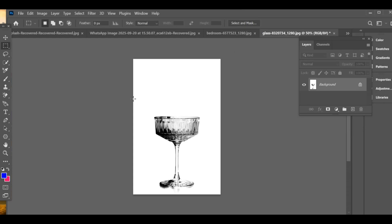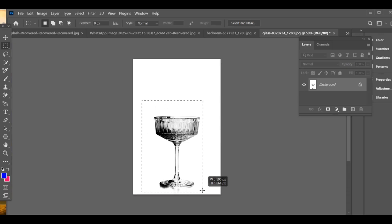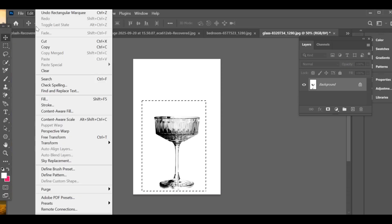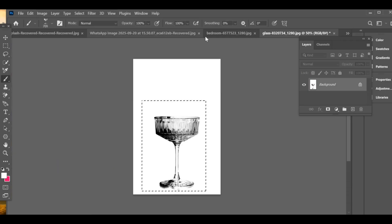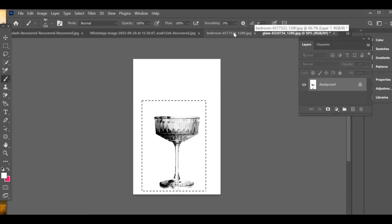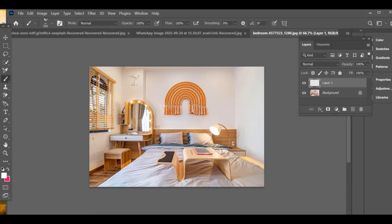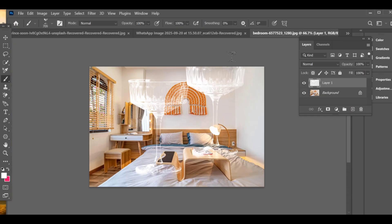Next, go to the Rectangle Tool and make a selection around the glass. After that, go to Edit > Define Brush Preset and press OK. Now open the image where you want to add the glass effect and apply the effect.